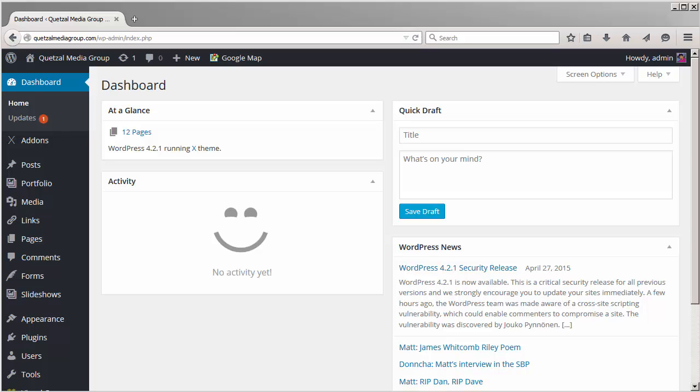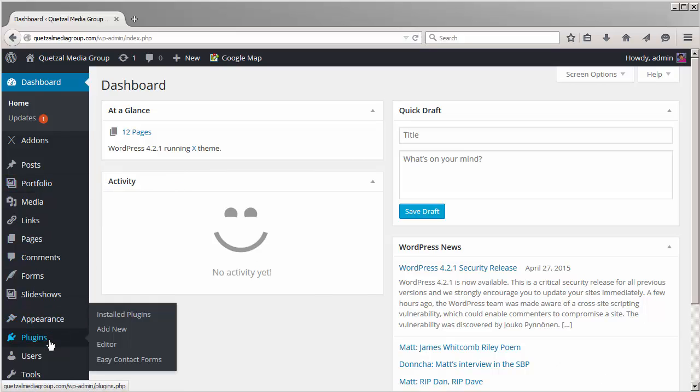So let's go ahead and begin. Let's go to the plugins section and click on add new.